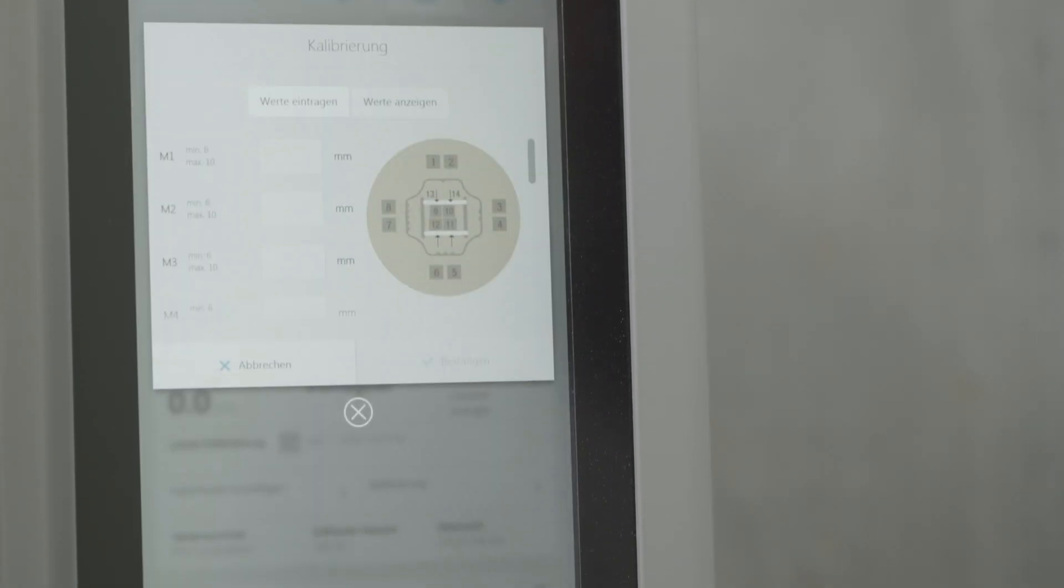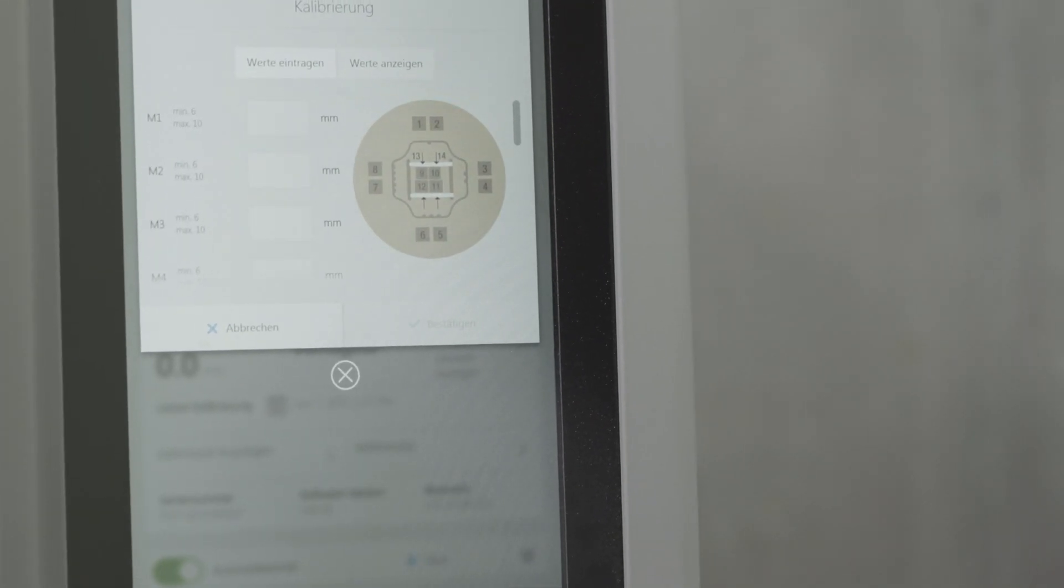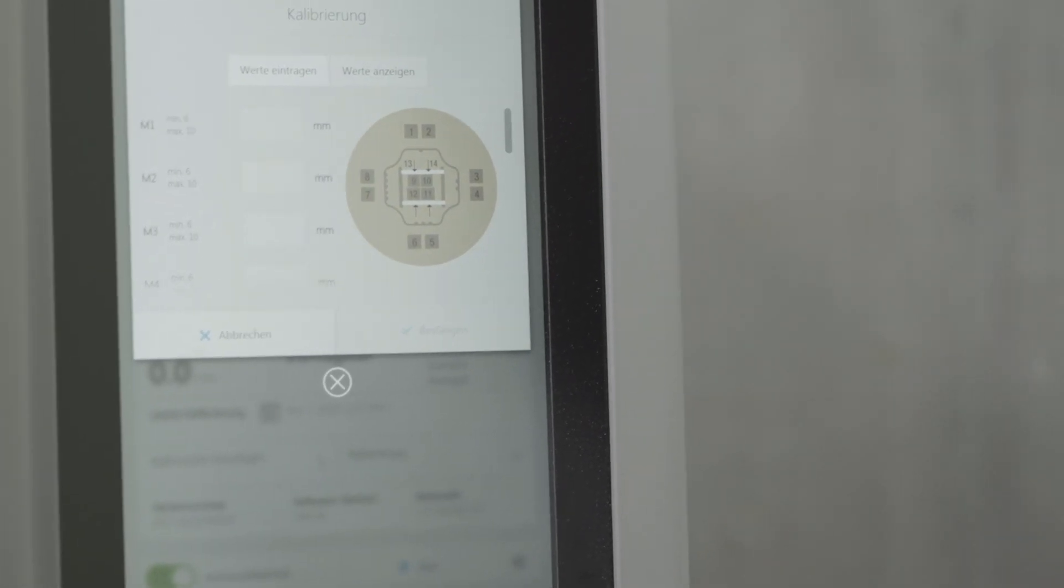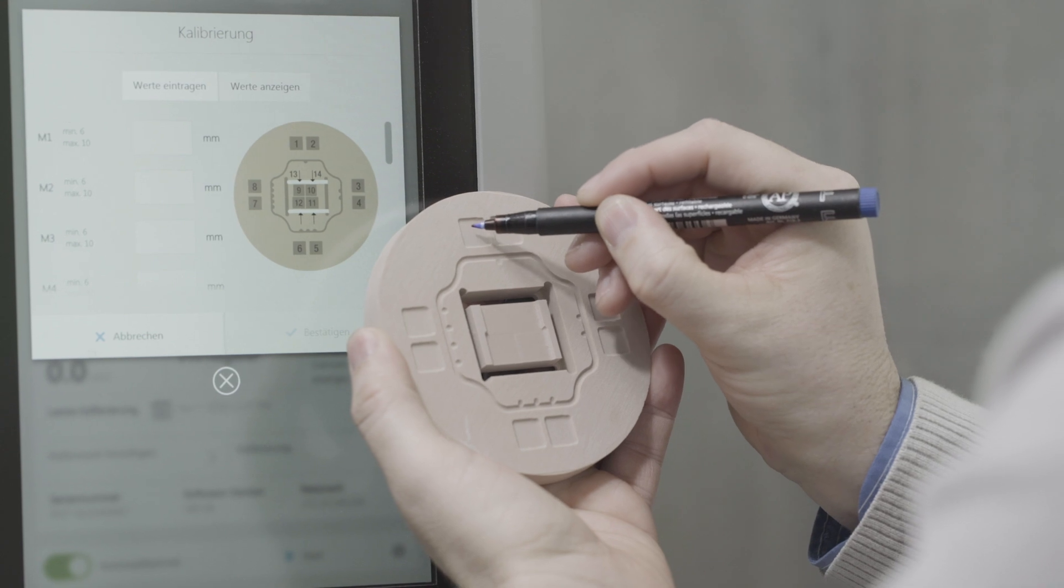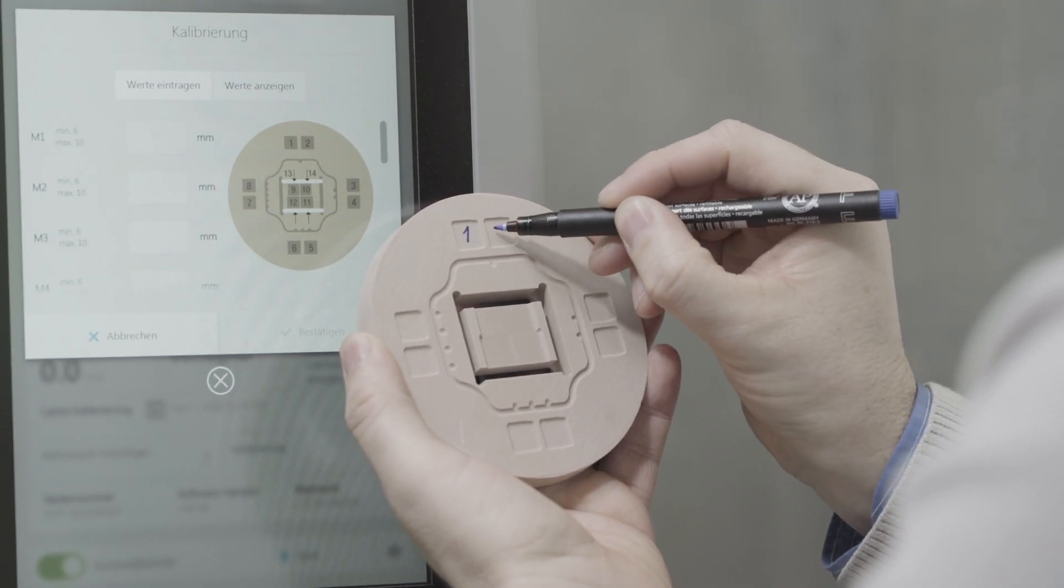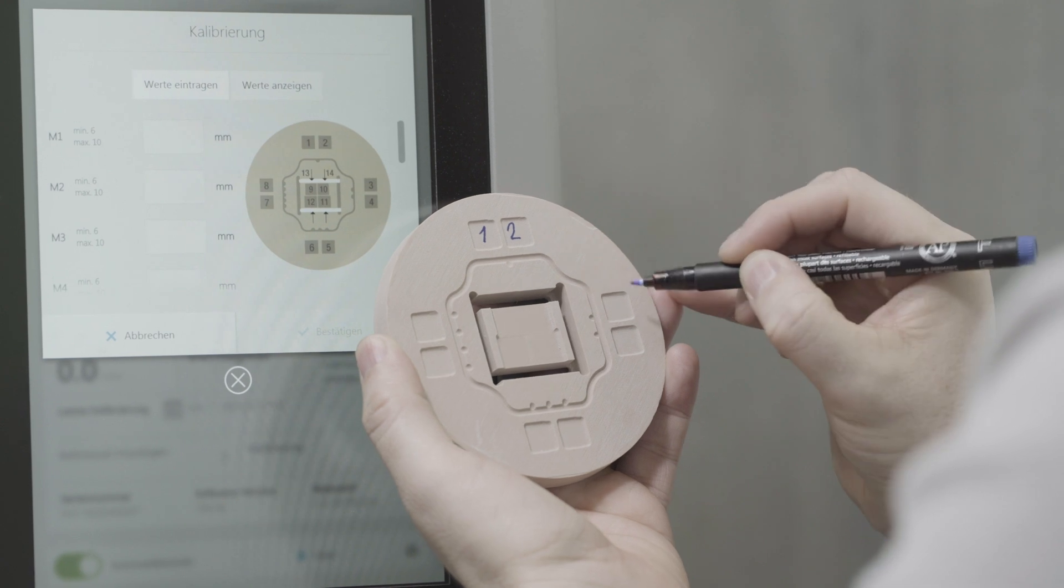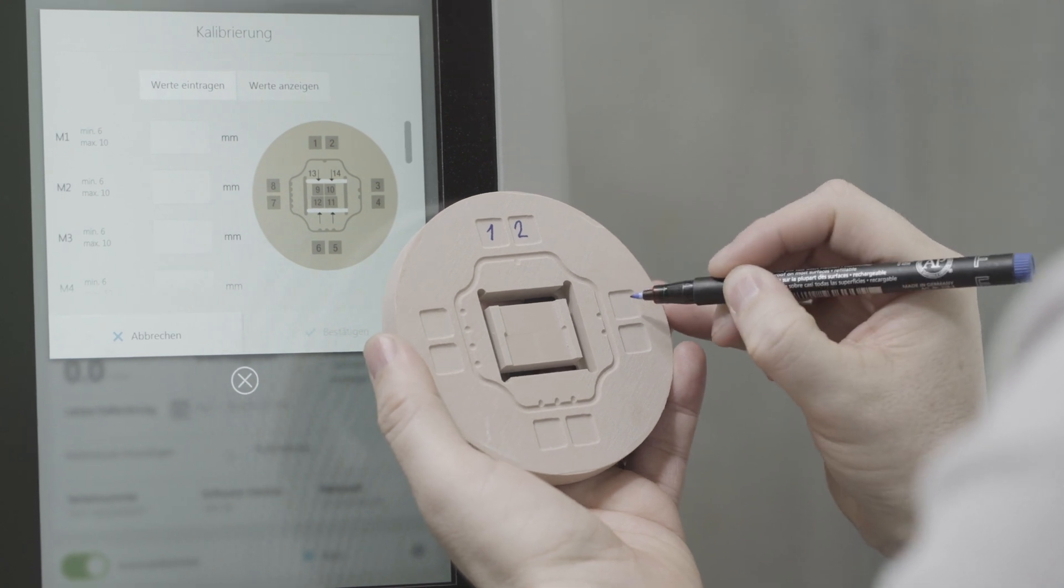Tap on Calibration in the tab Machine Information. To make it easier for you, you can mark the measuring points shown on the diagram on the test specimen blank.